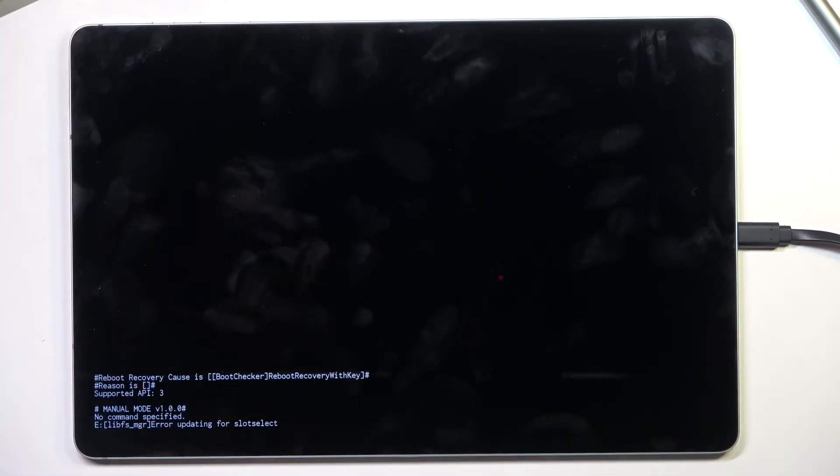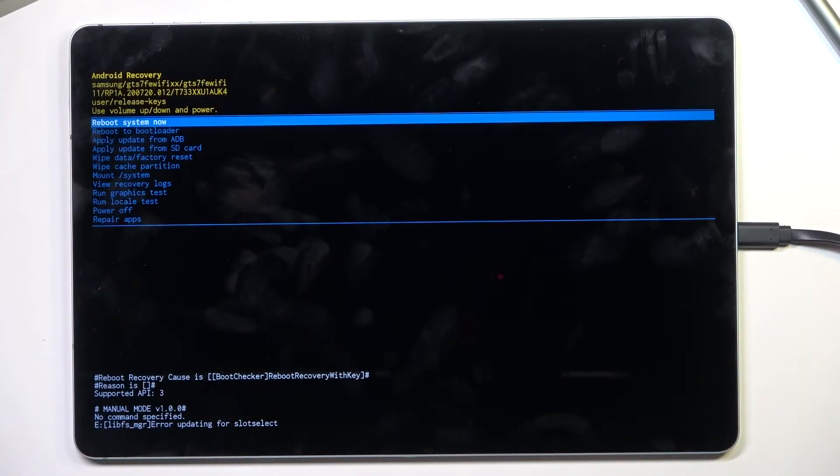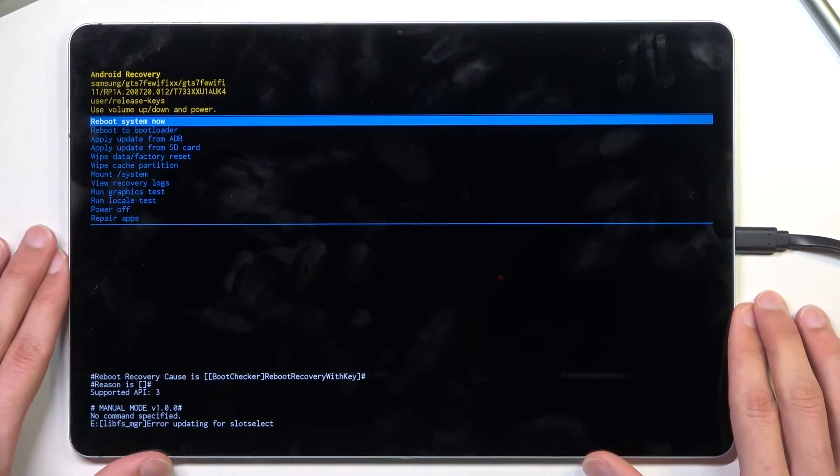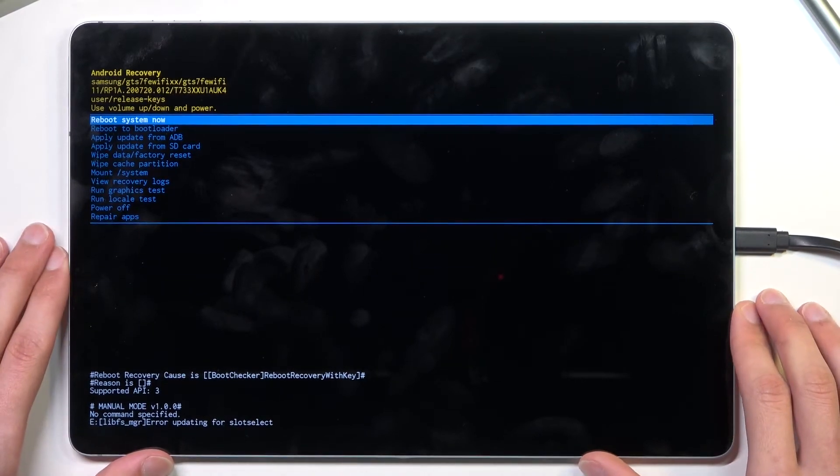Once you see this, you can let go and simply wait for the recovery mode to show up.